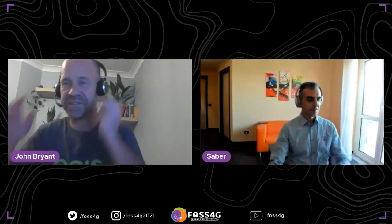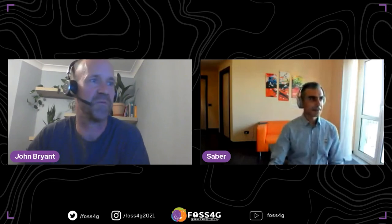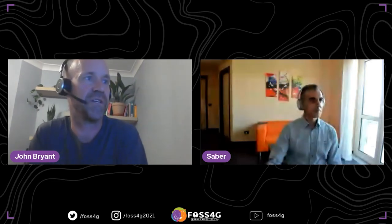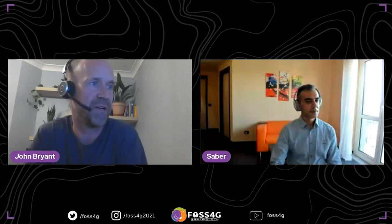Thanks, Sabir. That's great — it looks like a great product. I've heard lots of people saying really nice things about it, so really nice to hear that detailed talk. We've got lots of interest here. A couple of people have asked: could you highlight the main differences between Input and QField?